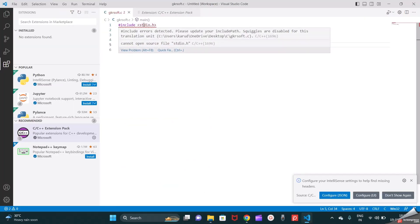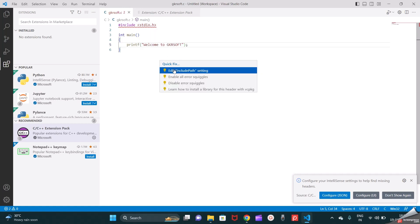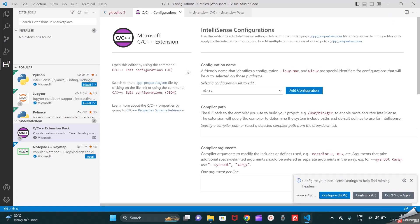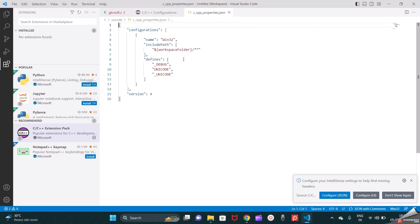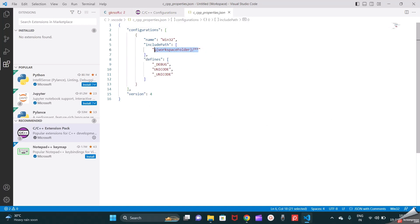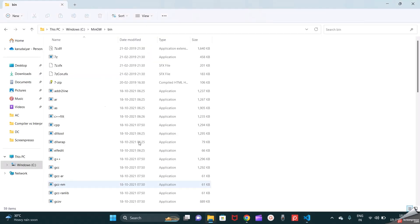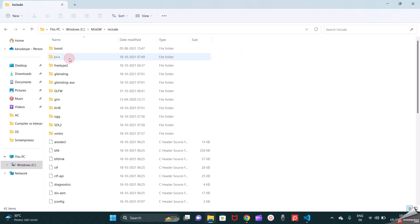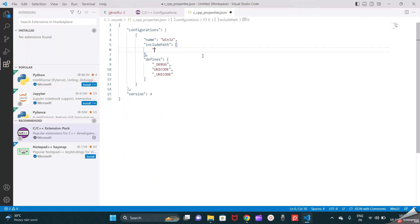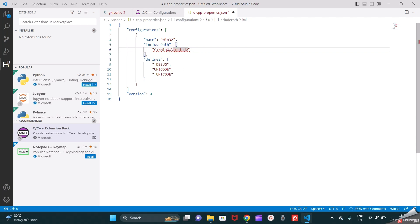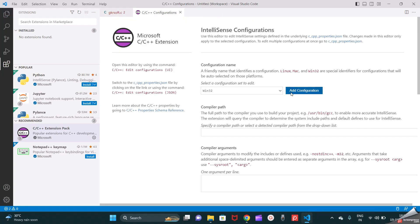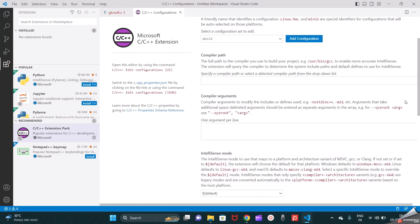Now go back to Visual Studio Code. There is a problem showing, so go to Quick Fix, click it, then click 'Edit Include Path Setting'. Here we can first edit the JSON file. We need to add the workspace folder path. Go back to your MinGW folder and select the Include folder — copy that path reference and add it here. When adding, the default comes with a single slash, so change it to a double slash, then save and close the JSON file. Now add the configuration name — go with 'Add Configuration' and select Win32.